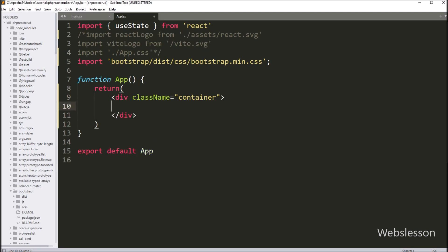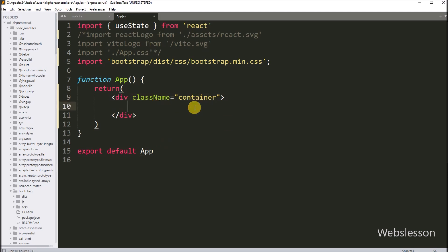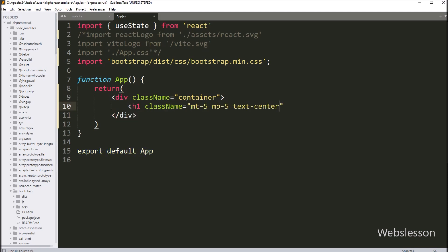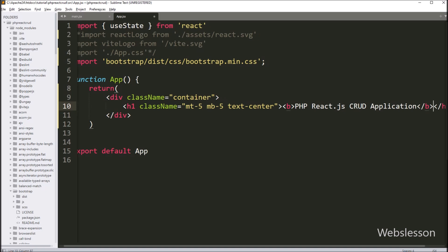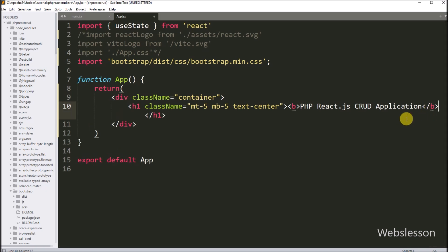In React framework, we use the className attribute in place of the class attribute. Here we use the Bootstrap 5 container class. Below it, we create an h1 tag with className attribute set to Bootstrap library classes: margin top 5, margin bottom 5, and text center. Between the tags, we write the title: PHP React JS CRUD Application.